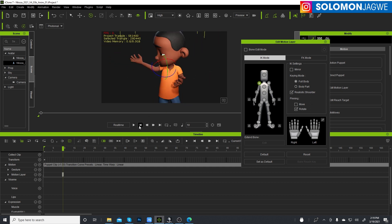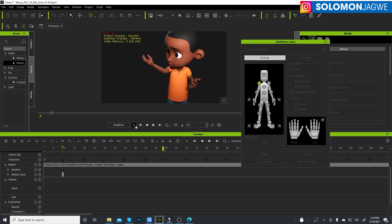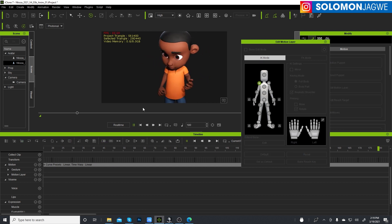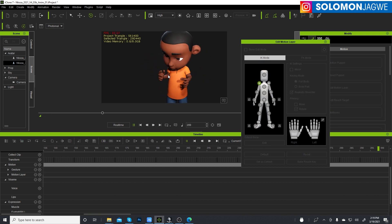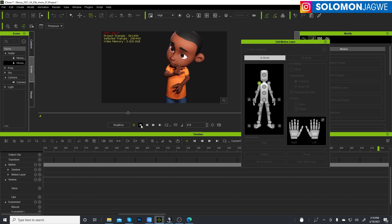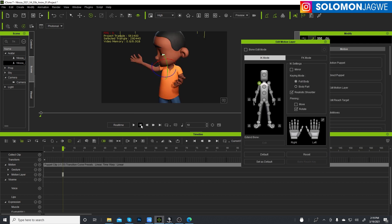And let's press play, and I'm going to make sure I'm going to make this my in point for the animation.